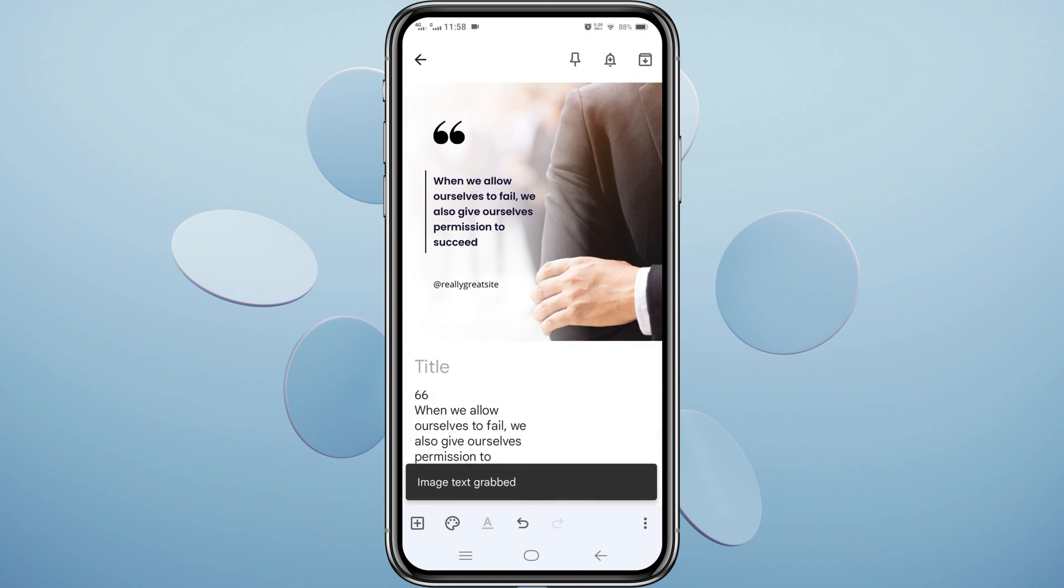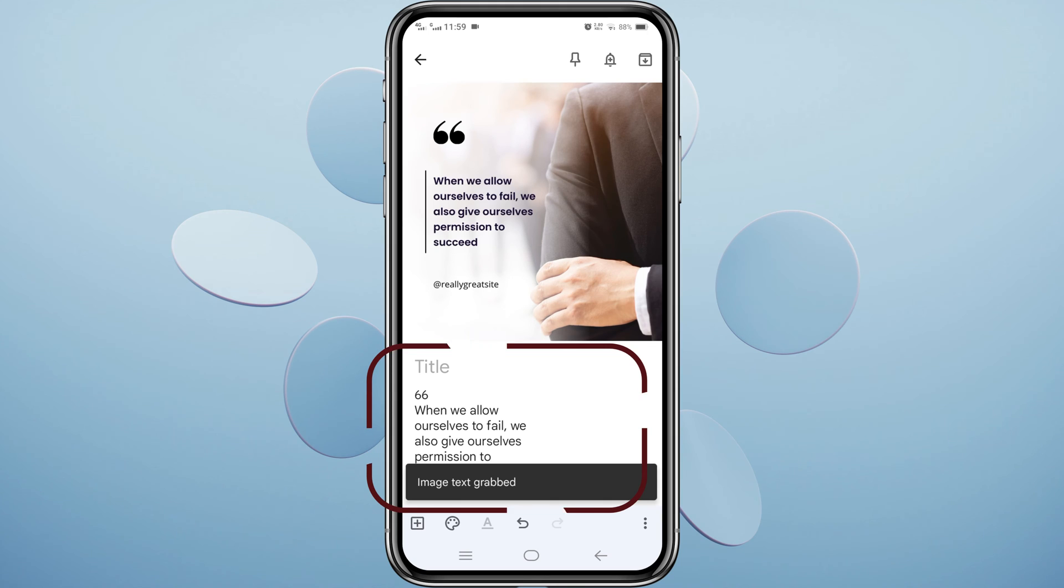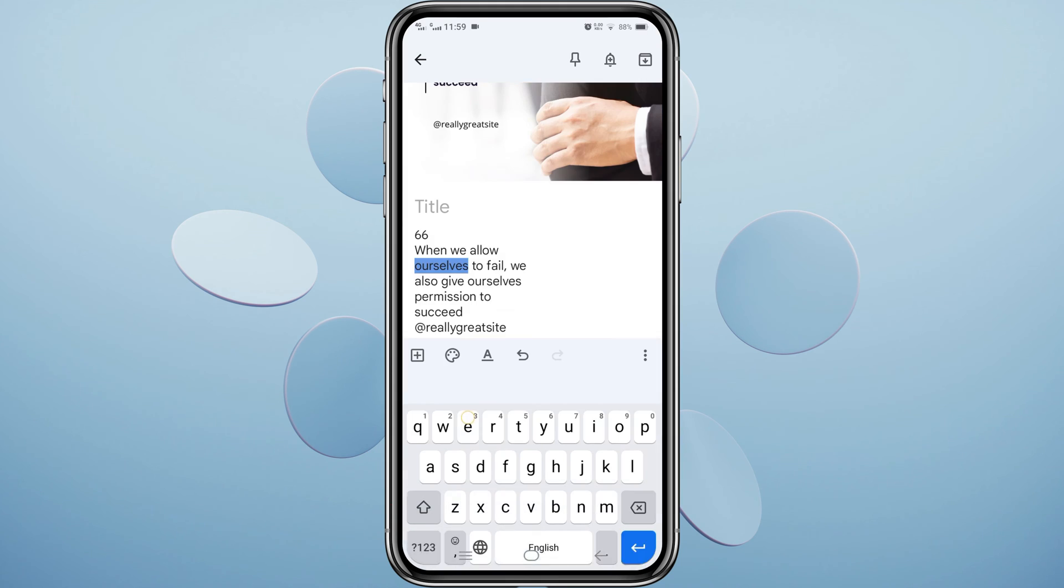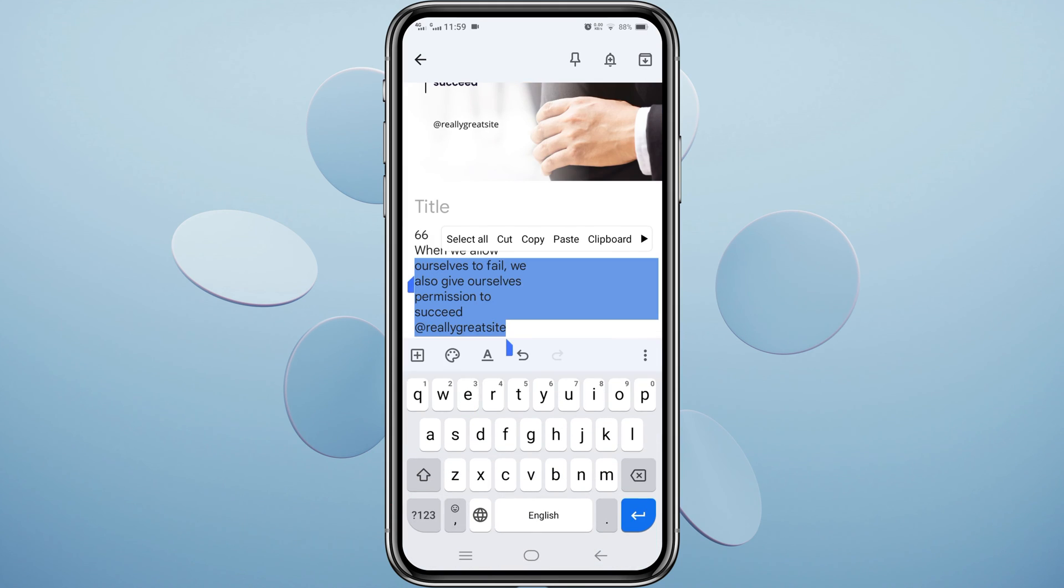Google Keep will extract the text from your image and display it in the note. Copy the text and use it as needed.